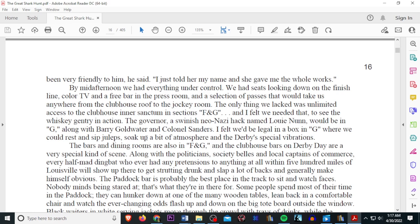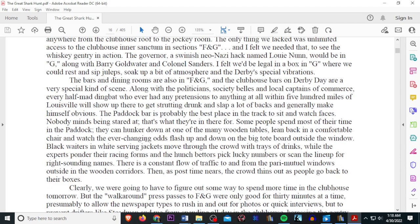The only thing we lacked was unlimited access to the clubhouse intersanctum and the sections F and G, and I felt we needed that, to see the whiskey gentry in action. The governor, a Swinish neo-Nazi hack named Louis Nunn, would be in G, along with Barry Goldwater and Colonel Sanders. I felt we'd be illegal in Box G where we could rest and sip juleps, soak up a bit of atmosphere in the derby's special vibrations. The bars and dining rooms are also an F and G, and the clubhouse bars on derby day are a very special kind of scene. Along with the politicians, society bells, and local captains of commerce, every half-mad dingbat, whoever had a pretension to do anything within 500 miles of Louisville, will show up here to get strutting drunk, and slap a lot of backs, and generally wake themselves oblivious.